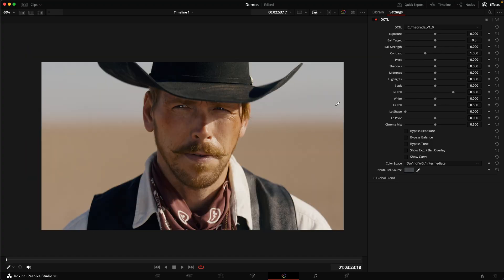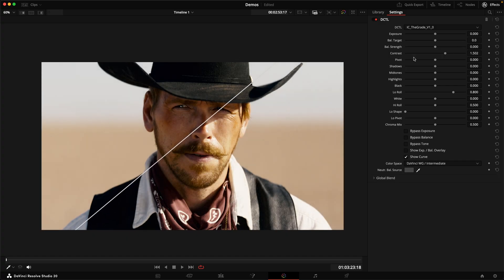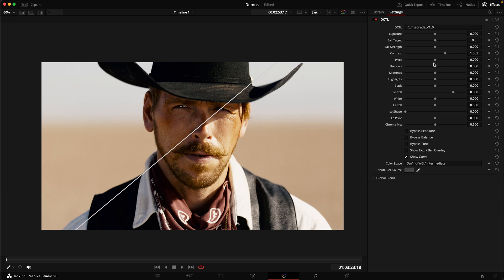So the next two sliders don't need much of an explanation. We can turn on the curve. This is just straight contrast. No S-curve, no FAF. It's just contrast that by default pivots around middle gray. And then we can move our pivot in photometric stops again relative to middle gray.